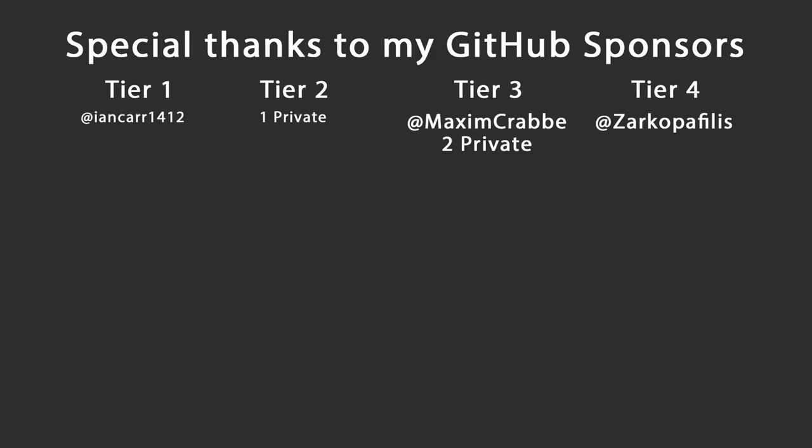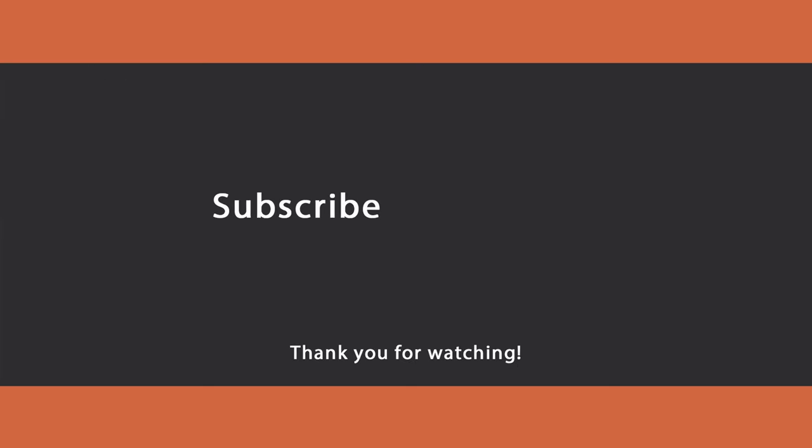That's all I had for you for today. Thank you very much for watching. Special thanks to my GitHub sponsors for making these videos possible. If you want to support me as well, you're going to find the link in the description down below. Leave a like if you liked this video, subscribe for more content like this, and ring the bell as well to get notifications of new episodes. And I'll see you in the next video. Keep coding!